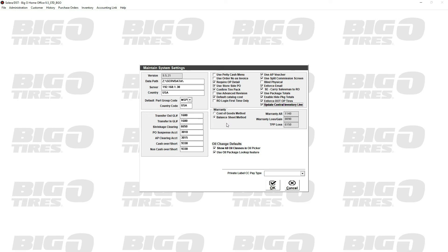Cost of goods method and balance sheet method - these are for warranty tires and warranty products altogether. You'd have to talk to an accountant about the two different options, but it's a radio button and you can change it.